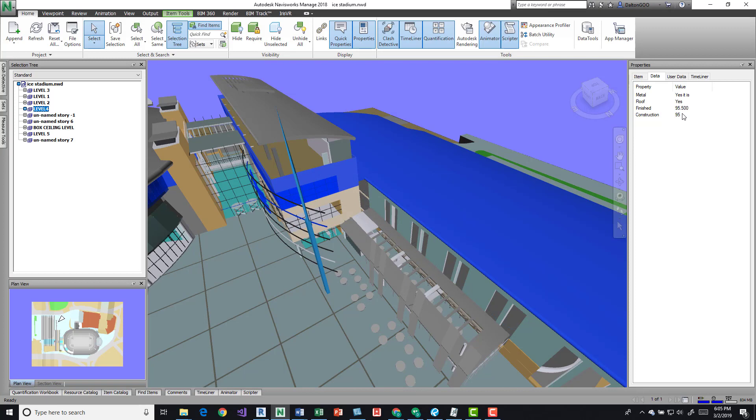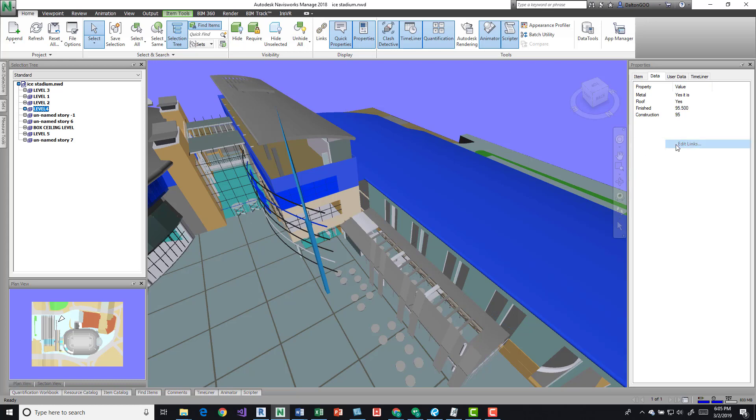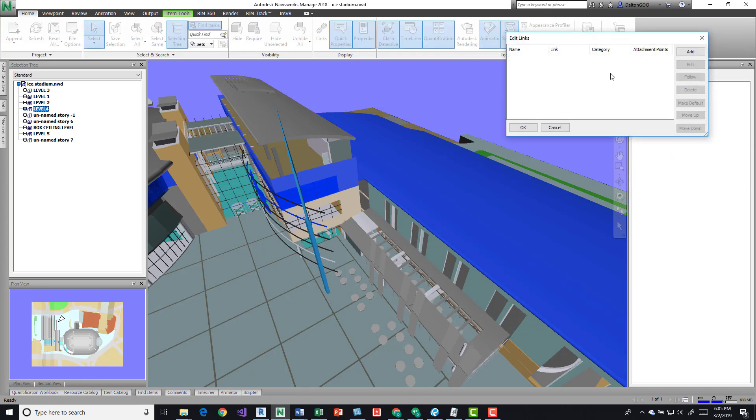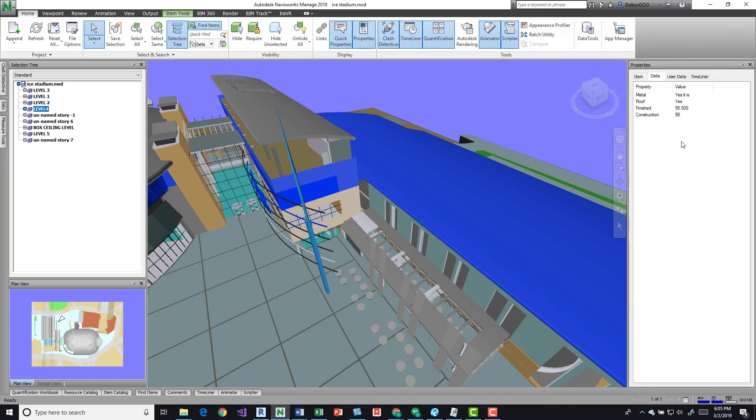So that's kind of the options you have to add data to it. There's also some options to add links to different elements, so if you want to attach like images and stuff. I'm going to press okay or exit on that.